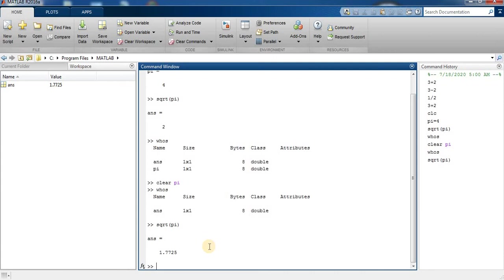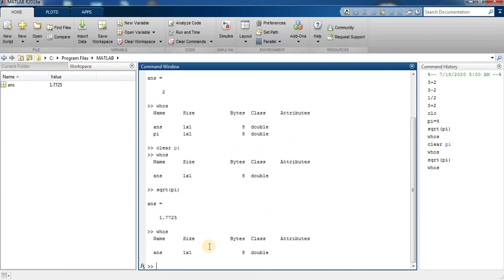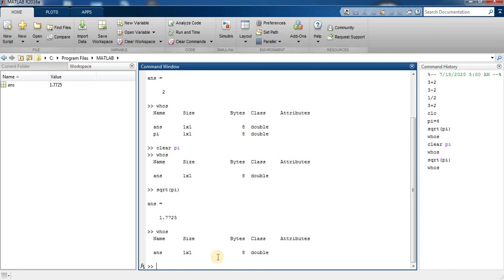Now I type clear and press enter. You can see the clear command executed by itself clears all the local variables in the workspace. The command whos is executed to determine the list of the local variables or commands present in the workspace.